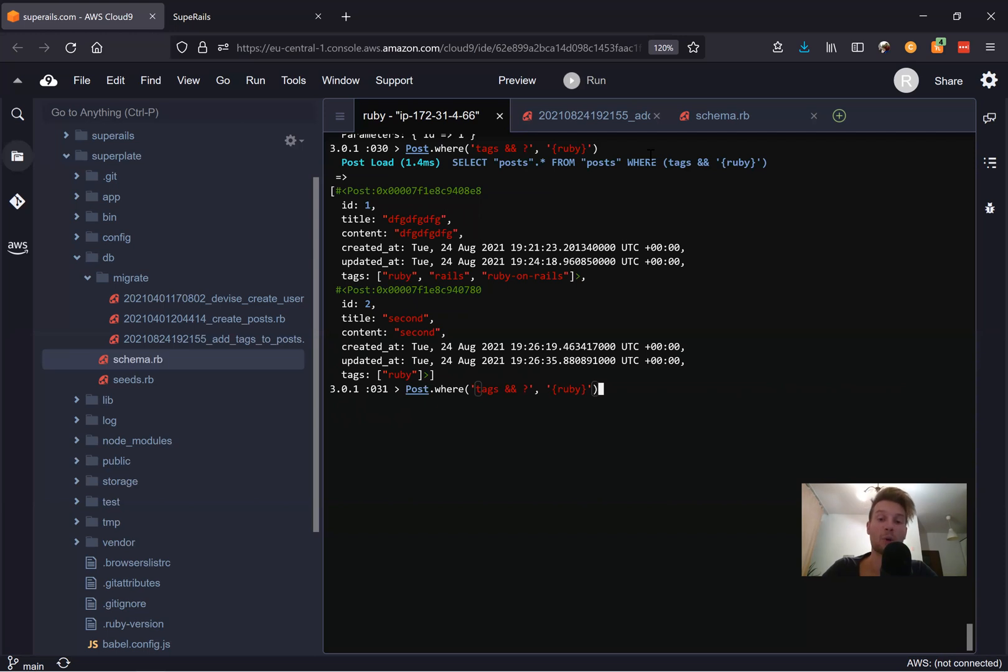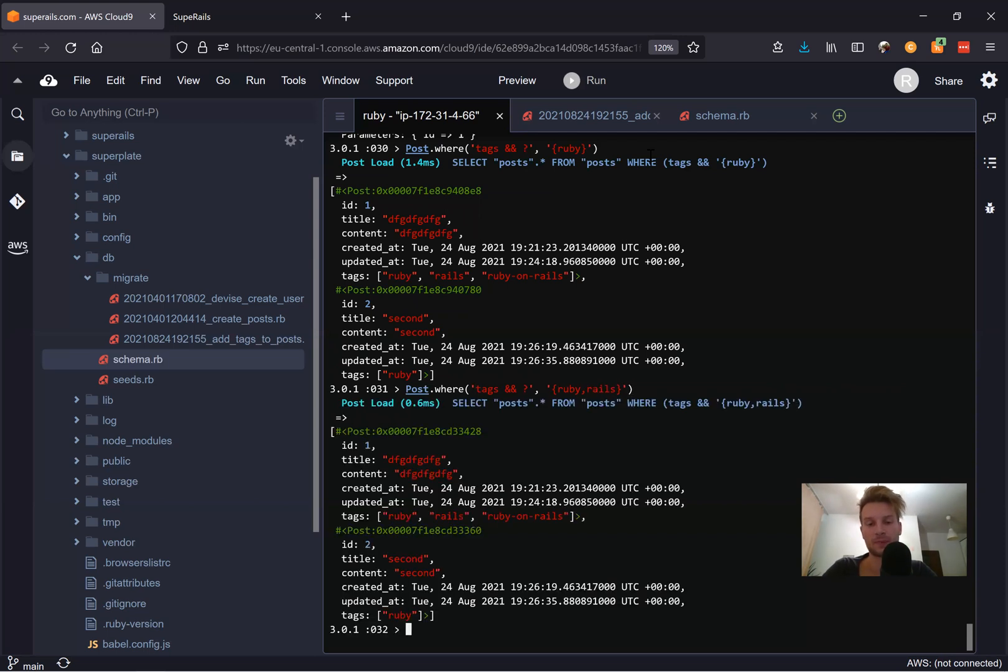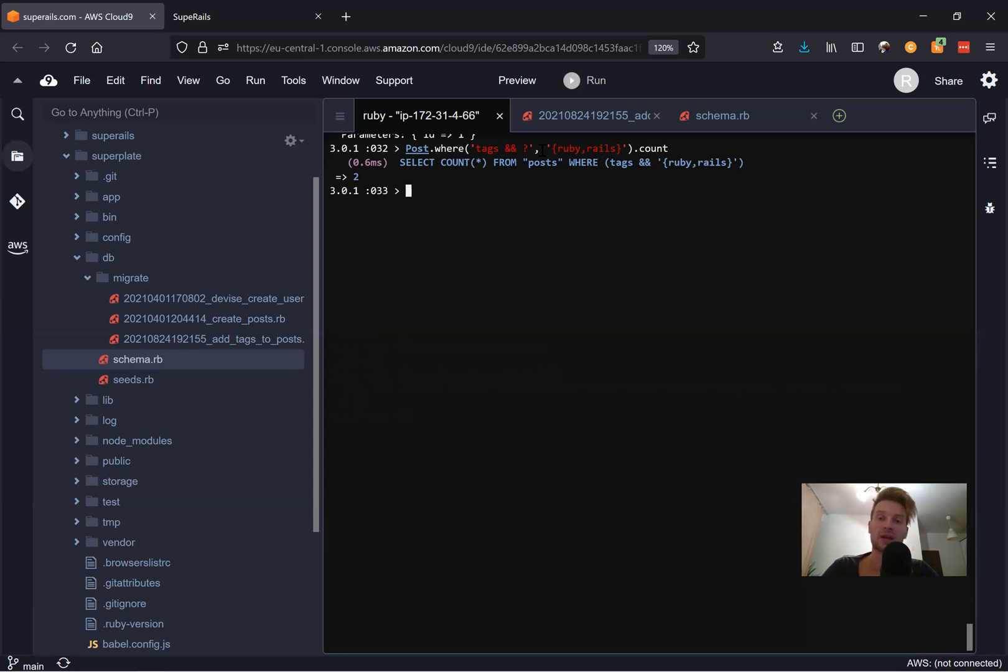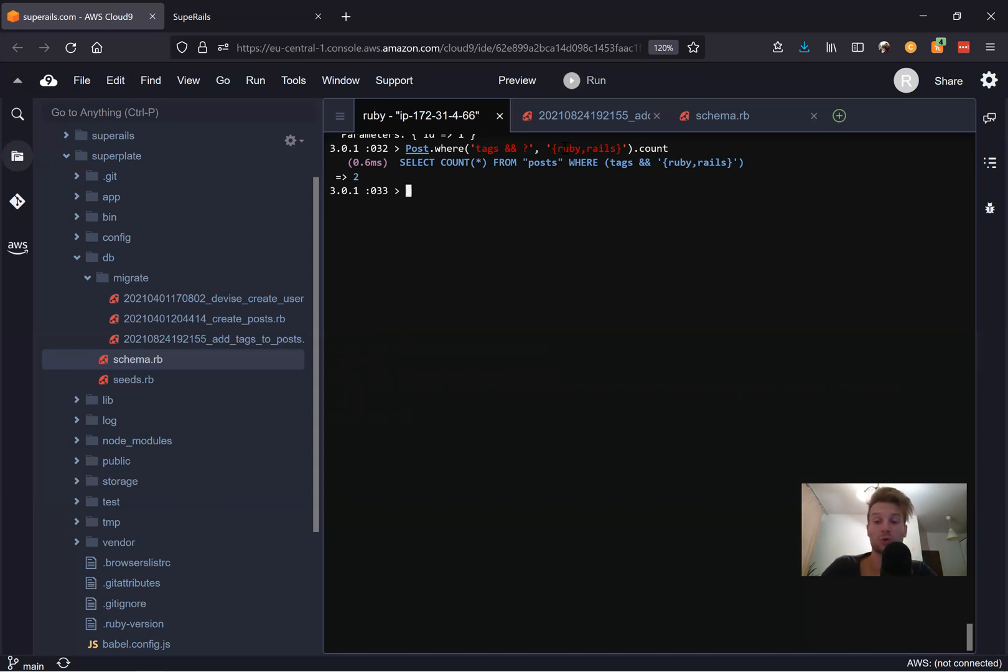And let's see the posts that contain Ruby and Rails. Oh, actually, it looks for all. So here we have again, post dot count. We have both because one post contains Ruby, the other contains Rails. So we can use this all inside our Rails application, not only in the console, of course. Now let's try to use it not in the console, but inside our application.